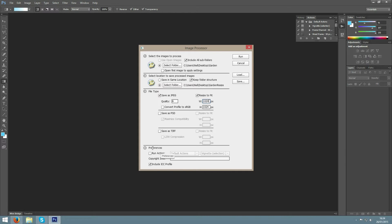After that you can choose to run actions if you have created actions in the action panel up here. But I won't go into that now.